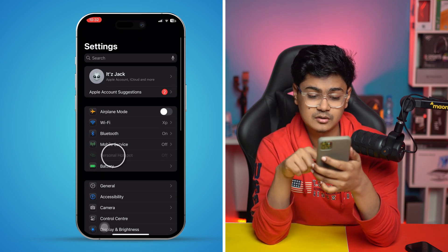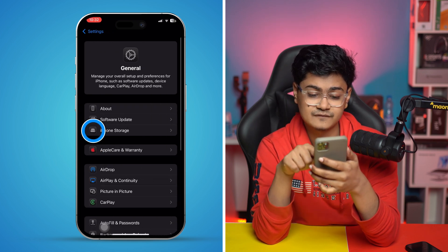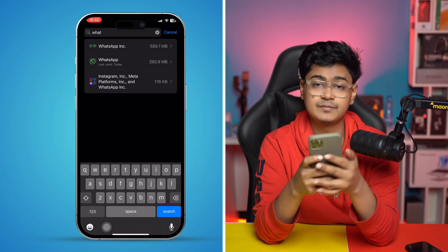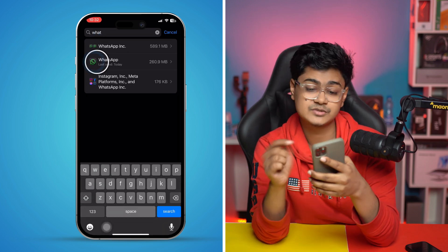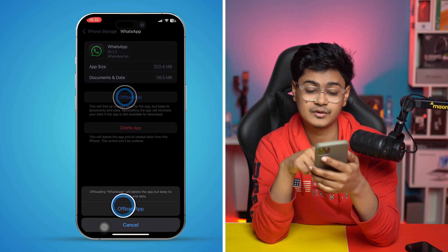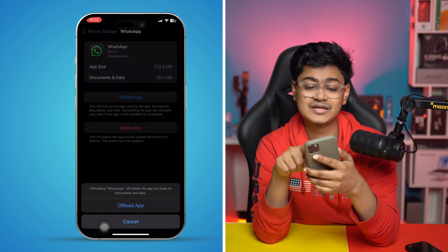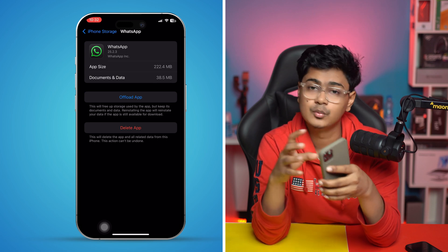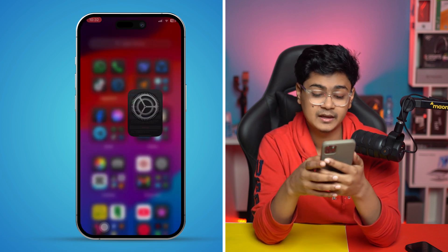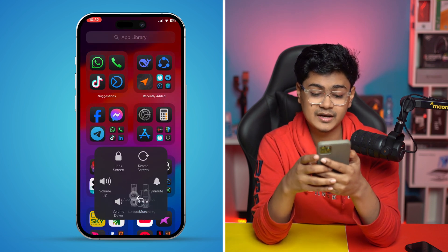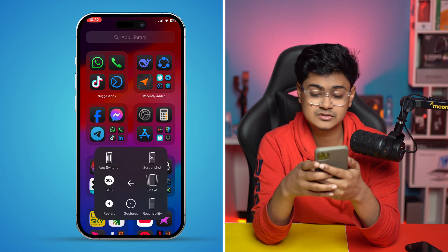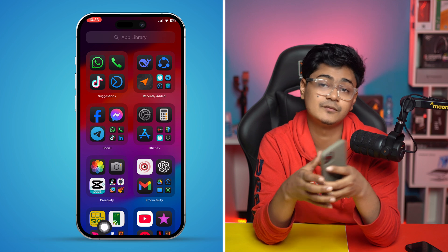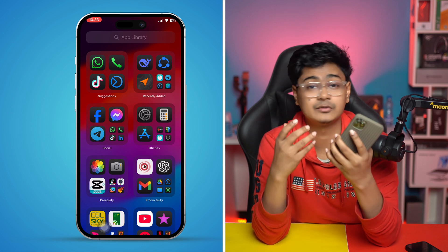At the same time, go to General, then tap on iPhone Storage and find the WhatsApp application. Sometimes software bugs can be the main cause of the problem. You can come here, tap Offload, and then tap Reinstall. Don't worry, this is not going to delete any data from your iPhone. Once you offload the application, get out of here, restart your iPhone, and your problem should be solved.